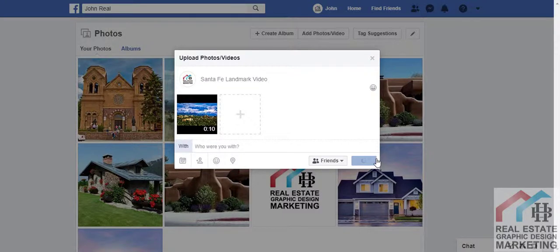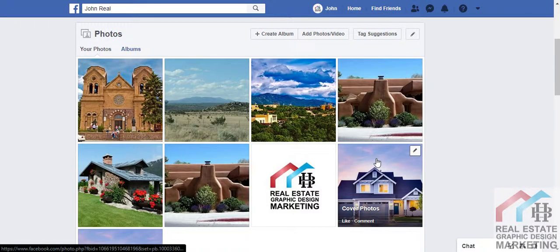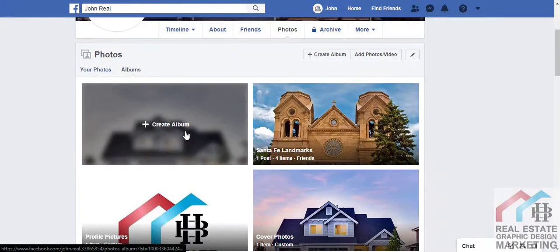Facebook is now uploading your video. Once Facebook uploads your video, it still has to process — be patient. It can take anywhere from a minute or two to an hour, depending on how large your video file is. You don't have to stay with Facebook while your video is processing; you can walk away and do something else.